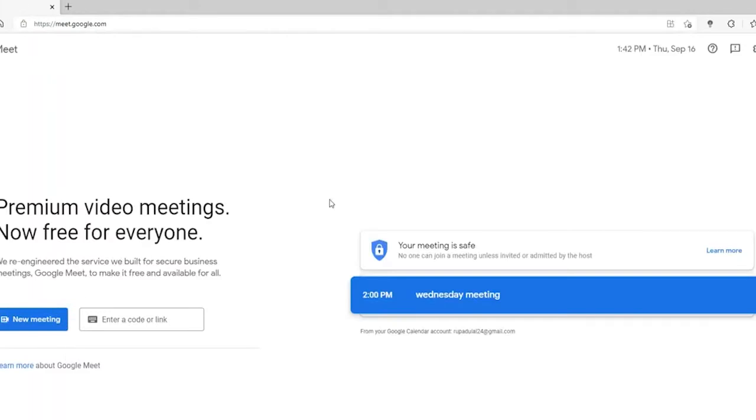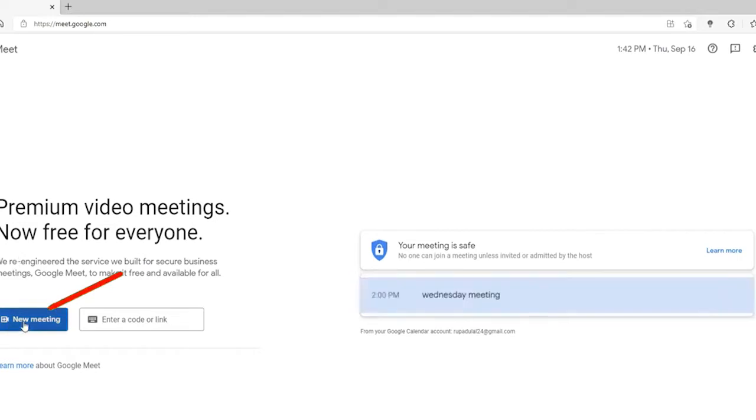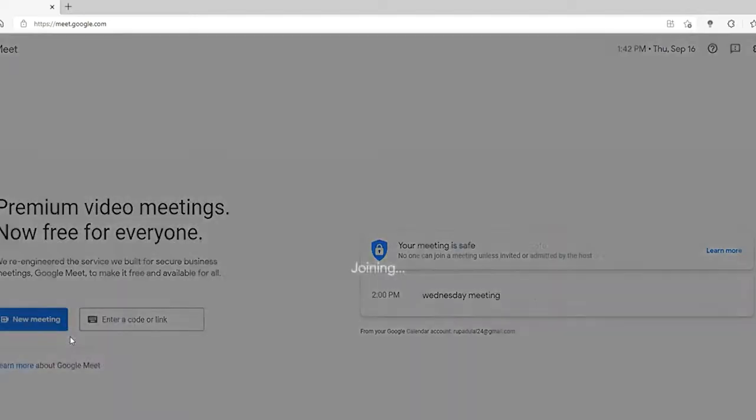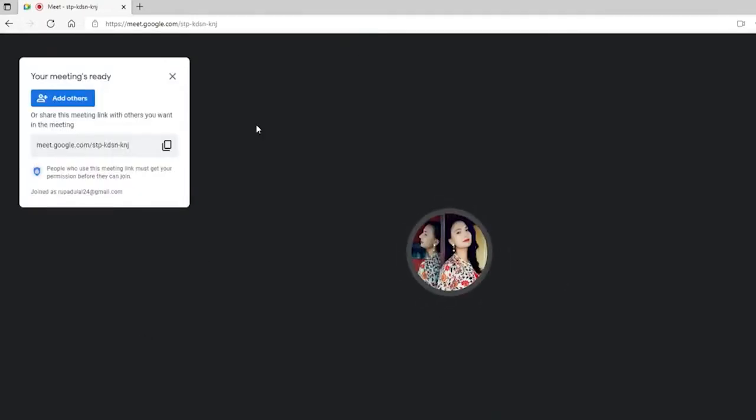Once you're on the official Google Meet website, which looks like this, go ahead and start a new meeting. Click on the new meeting link, and then to start a meeting right away, click on start an instant meeting.